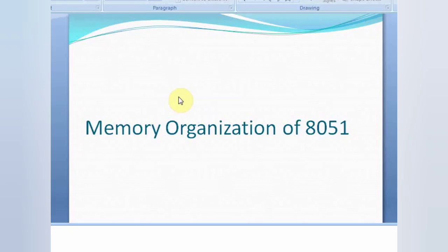Hello and welcome to Electronic Solutions. If you are new to the channel then please subscribe and hit the bell icon for the latest notifications. In today's video I am going to explain 8051 memory organization.